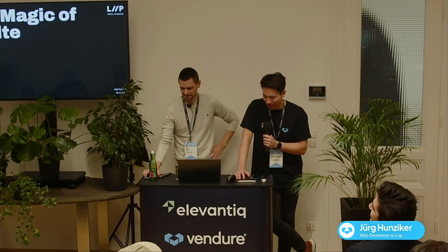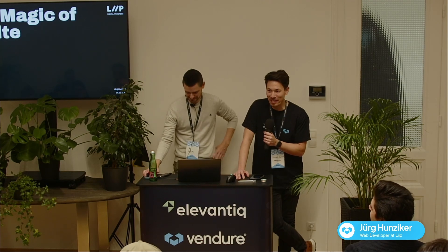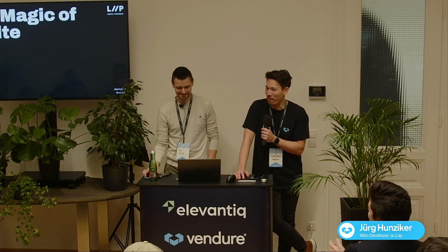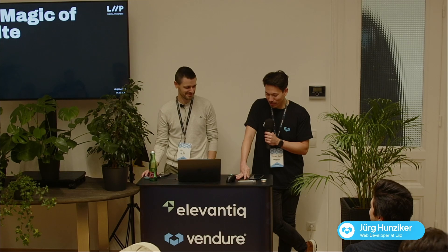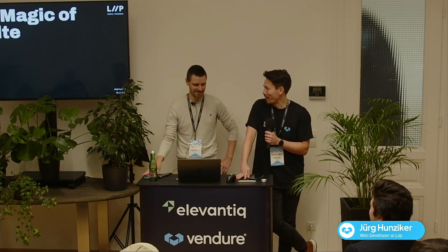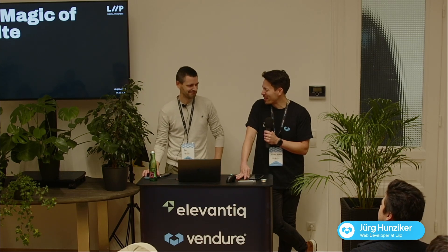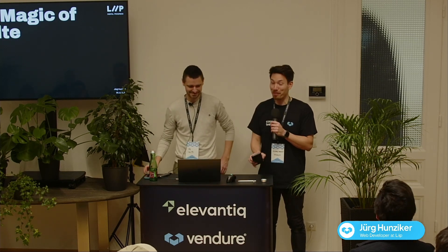Our next speaker is a developer at Leap, one of our big sponsors for this event, so thank you Leap for helping us put on this amazing conference. He's come all the way from Switzerland on the night train, arriving right on time this morning. At Leap he's recently been working on Vendure. We talked earlier about some very complex rules and requirements that Vendure managed to handle pretty well — but we're not going to talk about that today, we're going to talk about Svelte. Please give a warm welcome to Jörg.